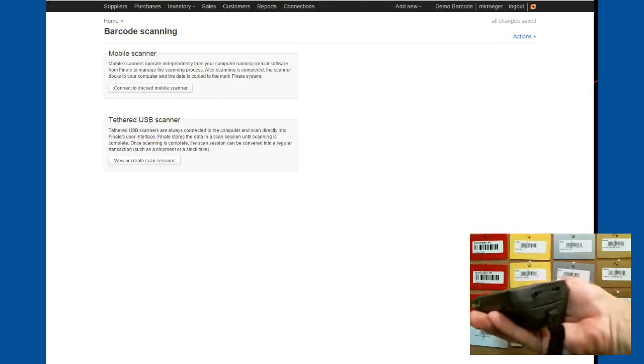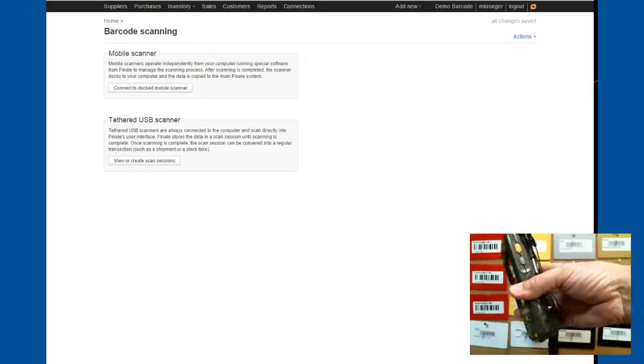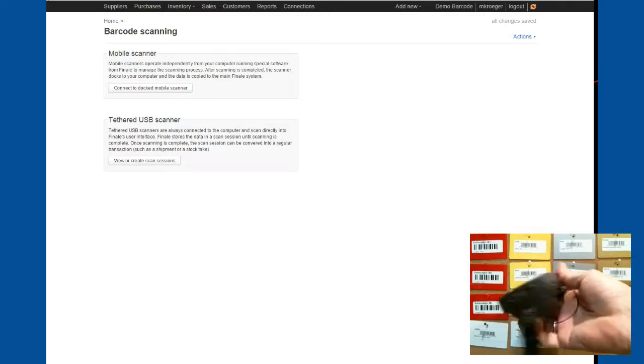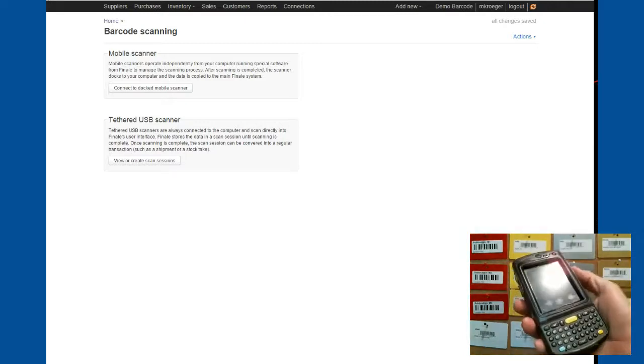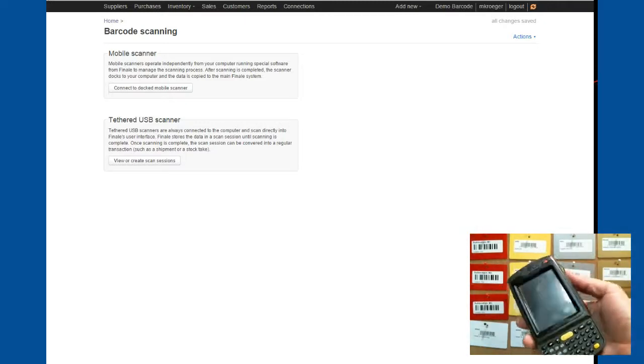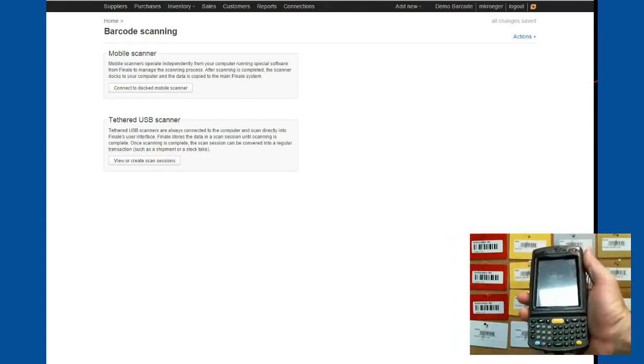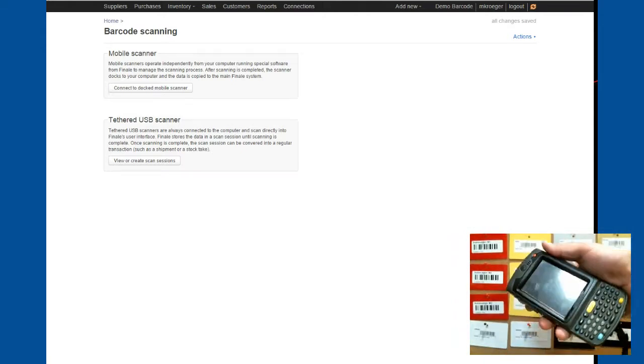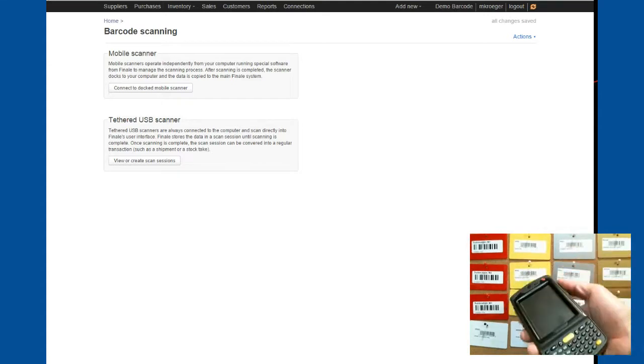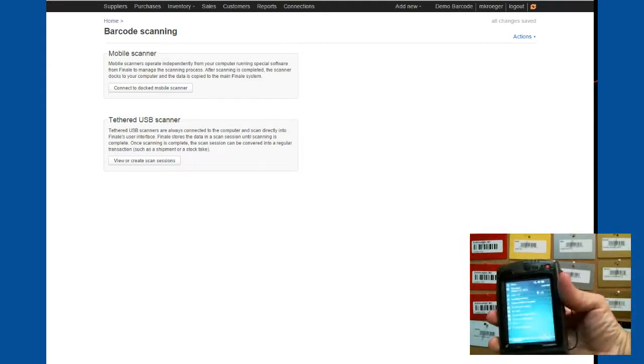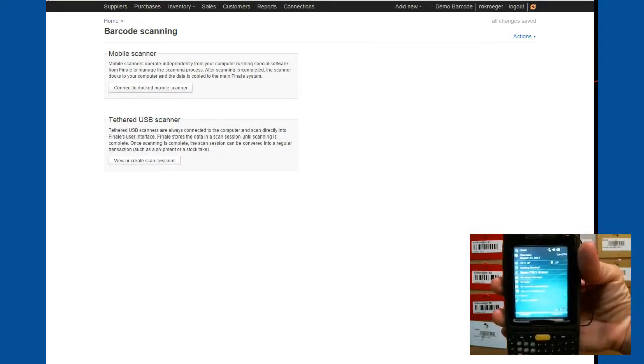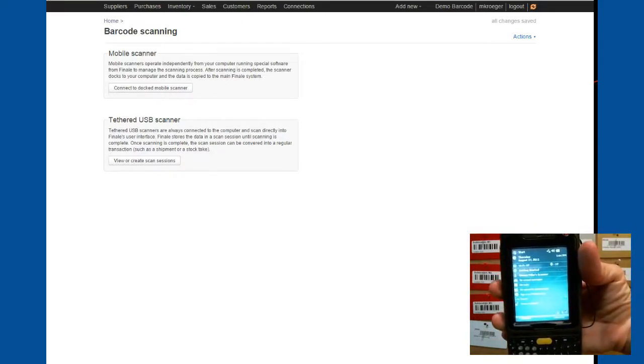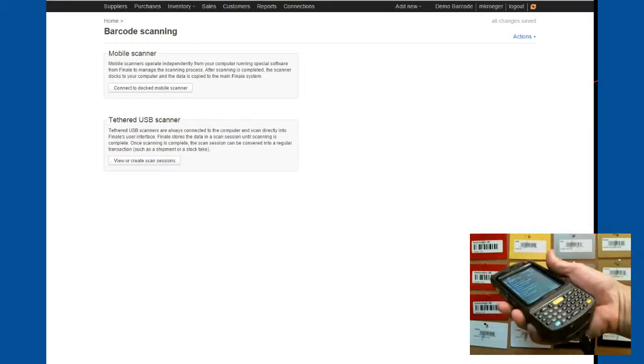This is a mobile barcode scanner. It has no wires needed in terms of operating. You can walk around in your warehouse or your business and it also does not require an internet connection or any type of wireless connection either. It's running a Windows mobile operating system. So it looks kind of like a really miniature Windows computer.